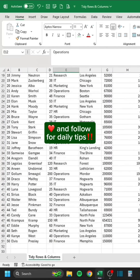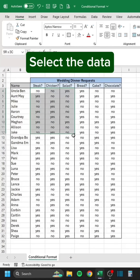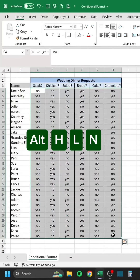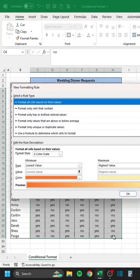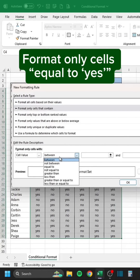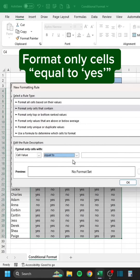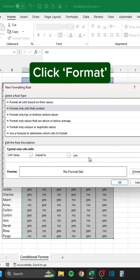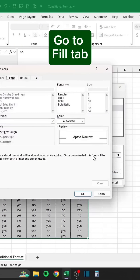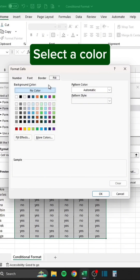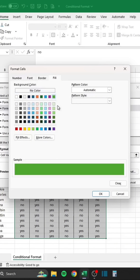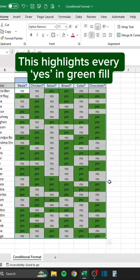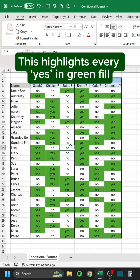Like and follow for daily tips. Select the data. Press Alt-H-L-N. Format only cells equal to 'yes.' Click Format. Go to the Fill tab. Select a color. This highlights every 'yes' in green fill.